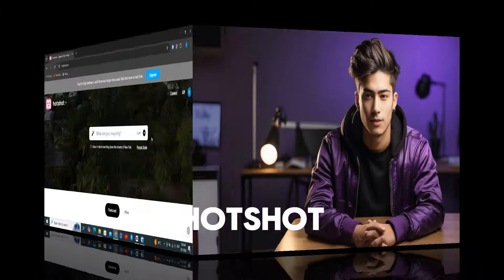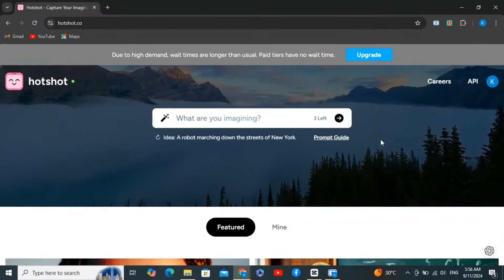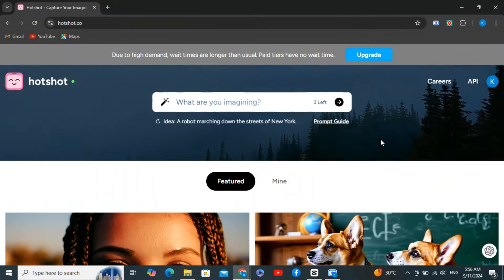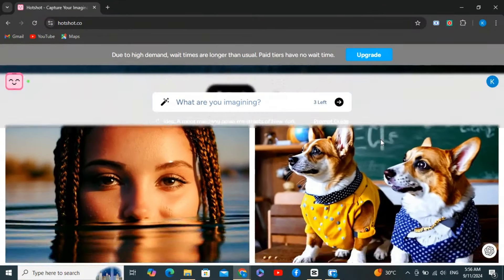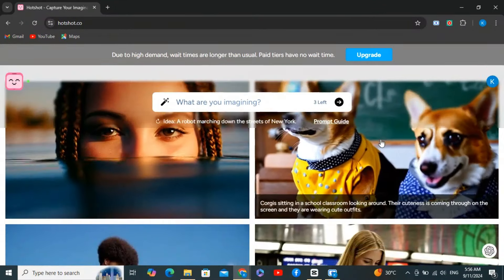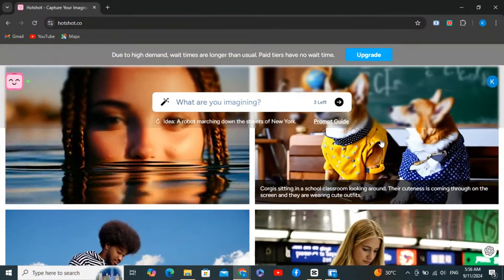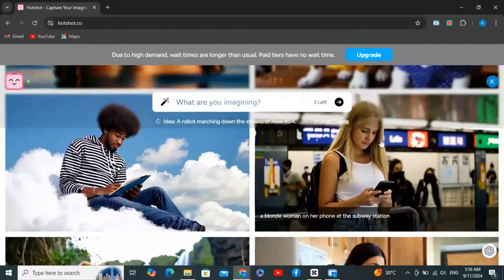Hi everyone, welcome back to my channel. I'll show you how to use the groundbreaking new free AI video generator called Hotshot — this is their website, and just look at this example video: it looks very, very high quality and very realistic.